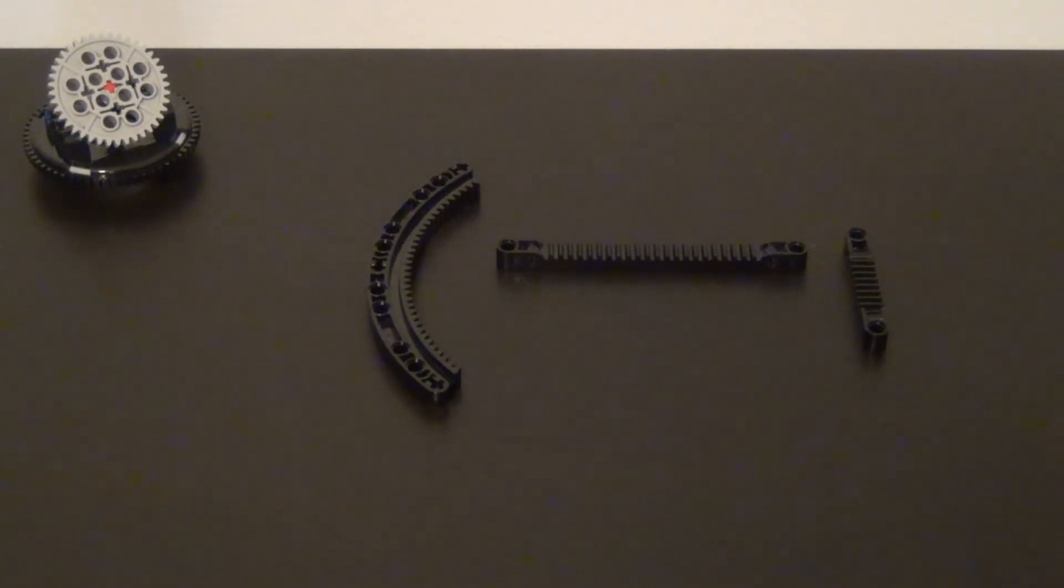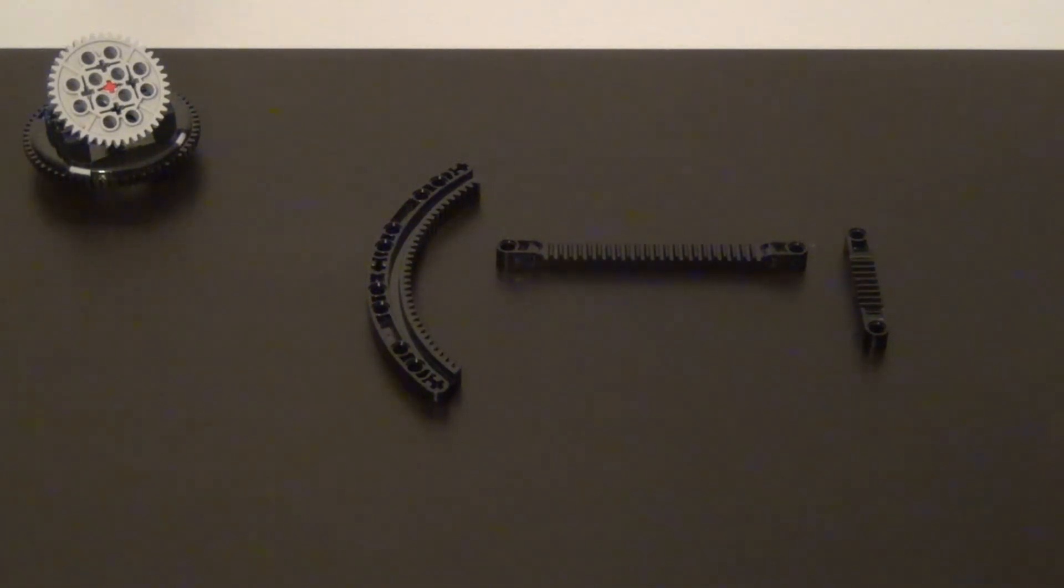And you can probably think of many other uses for gear racks as well. I hope this video helped and thank you for watching.